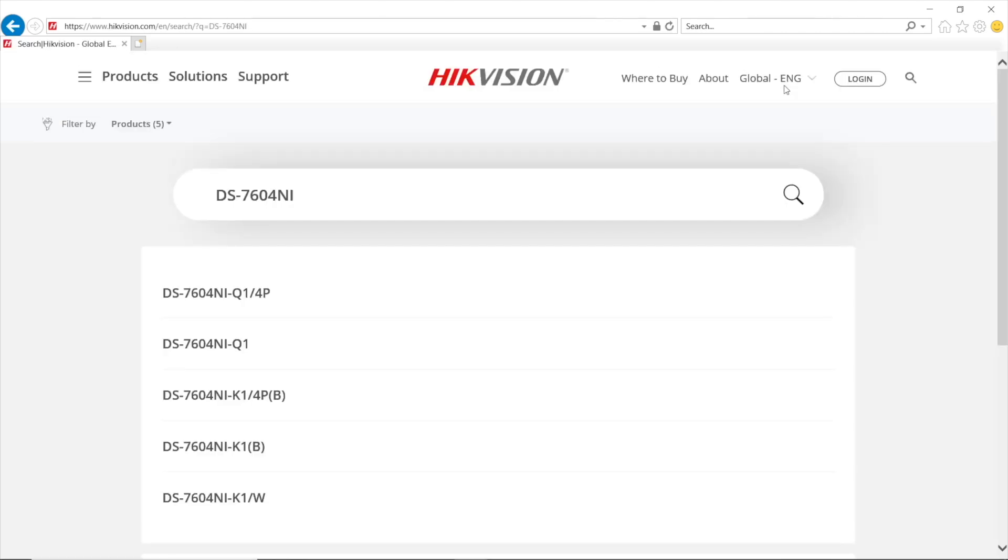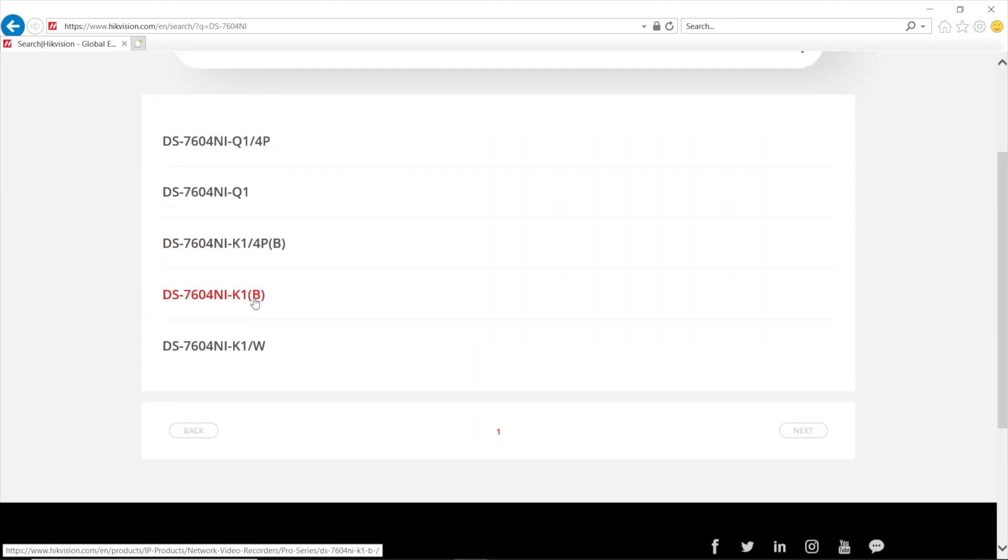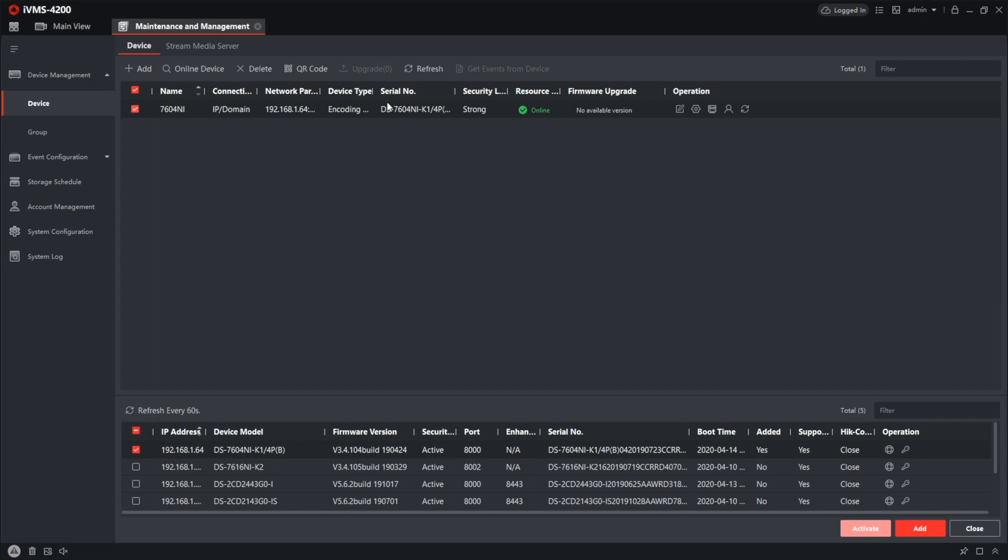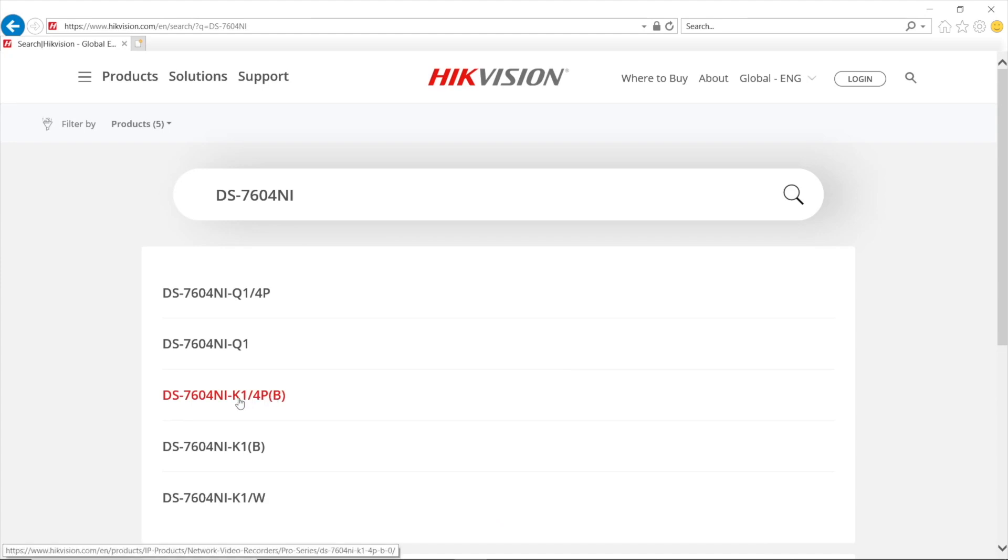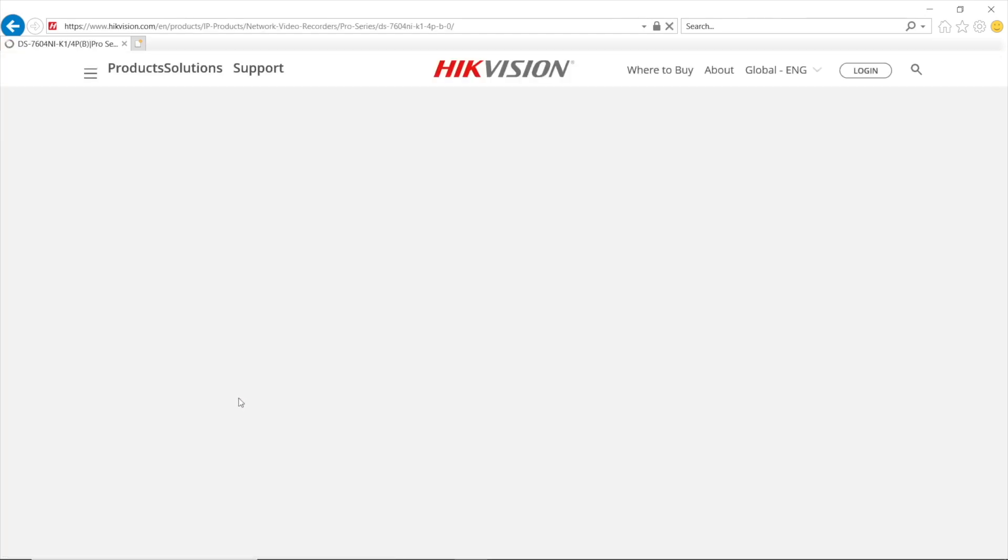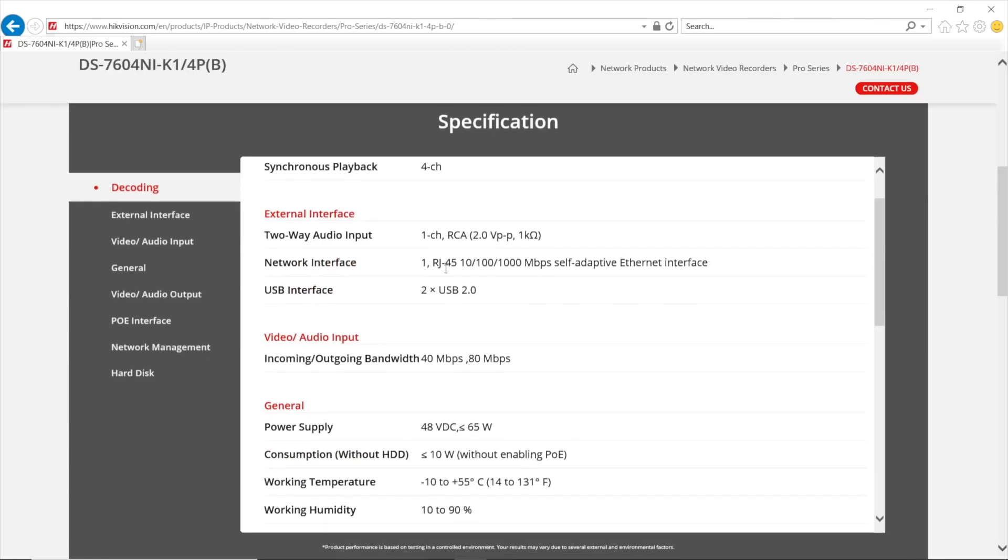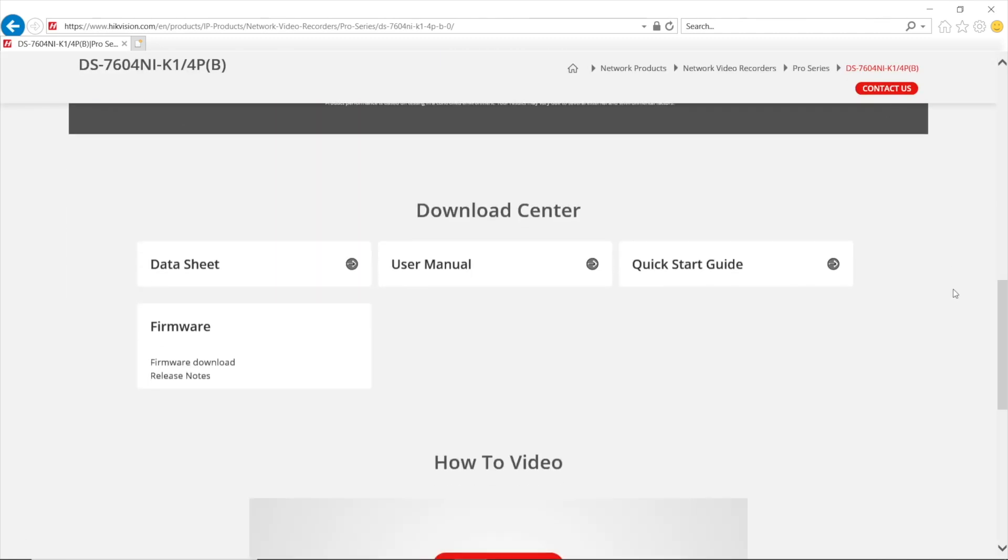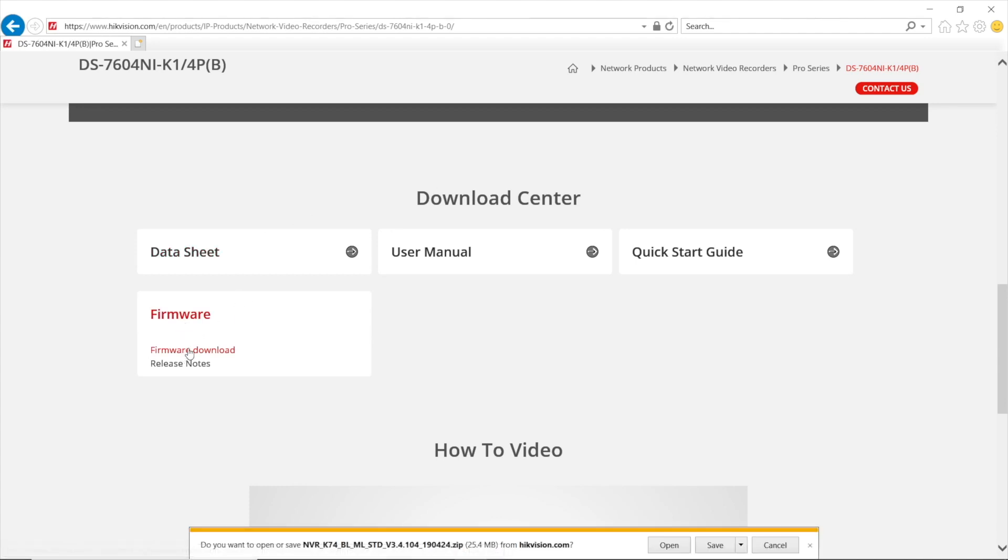By the way, it may be a different website layout for your country, but the idea is the same. Now here's the list with my search results. There it is. K14PB and site. There's the recorder I was looking for. Pressing and I'm redirected to the product card. Now scroll down and got the download center. Here I have a firmware tab where I press firmware download.